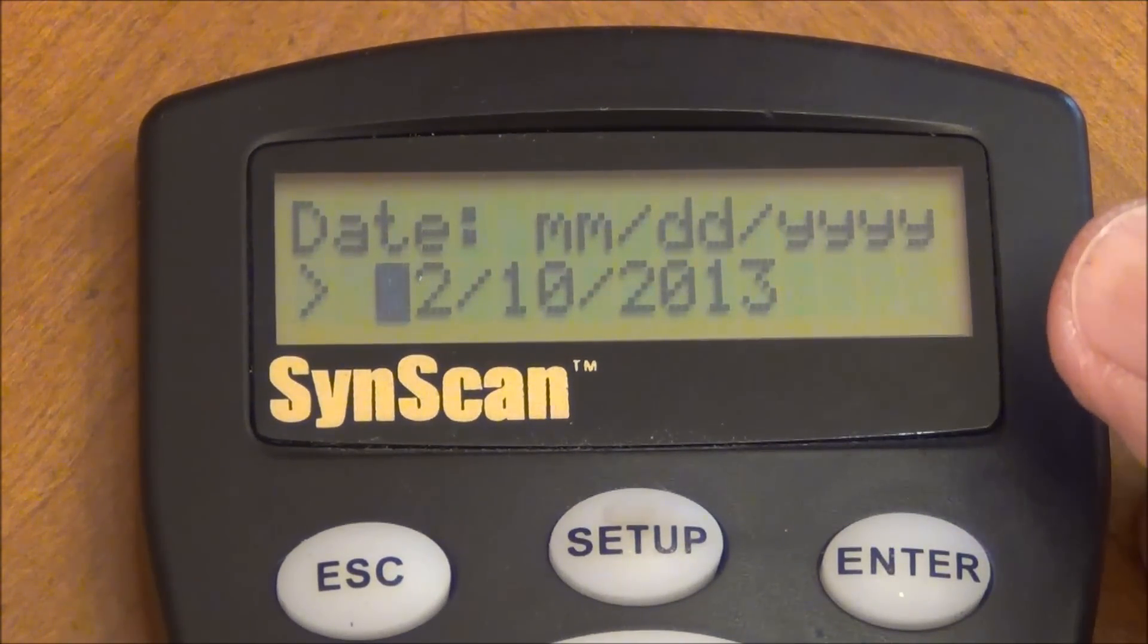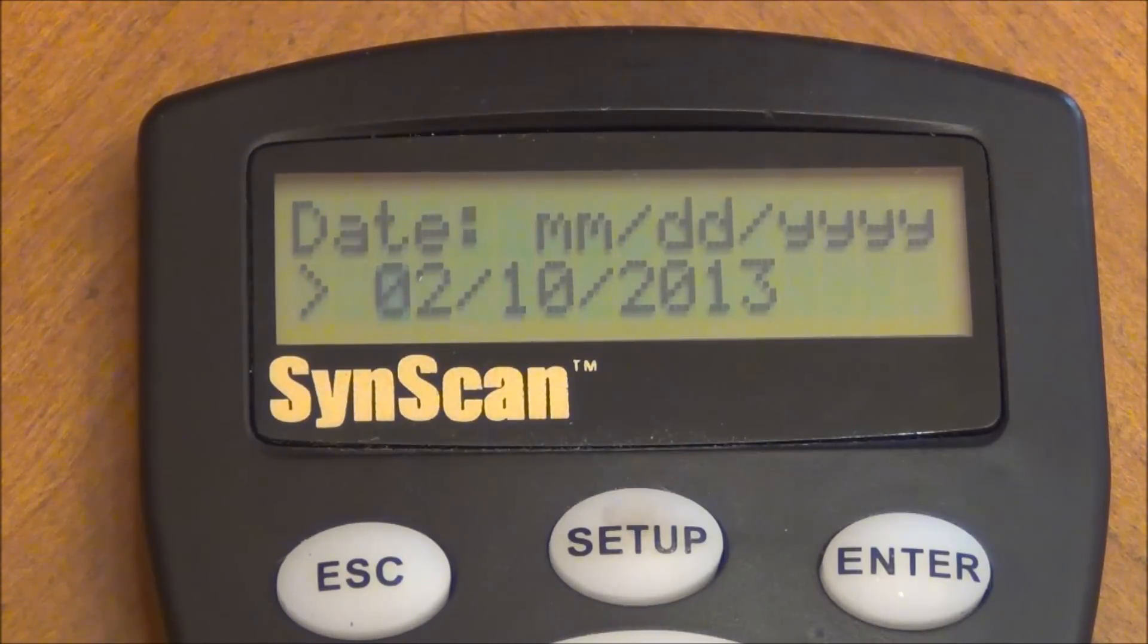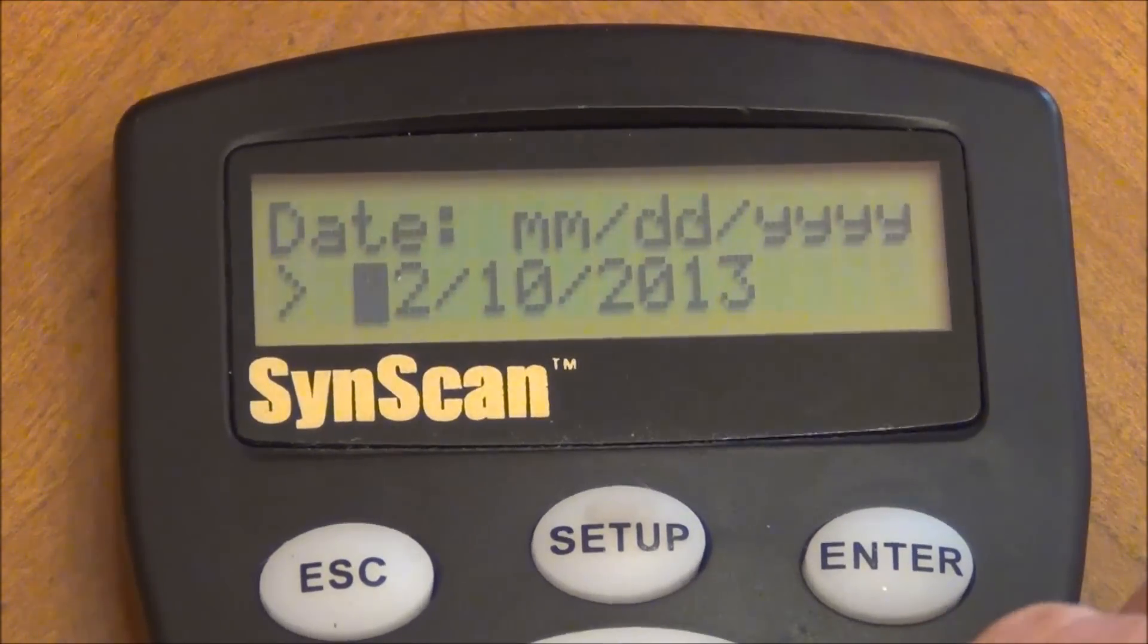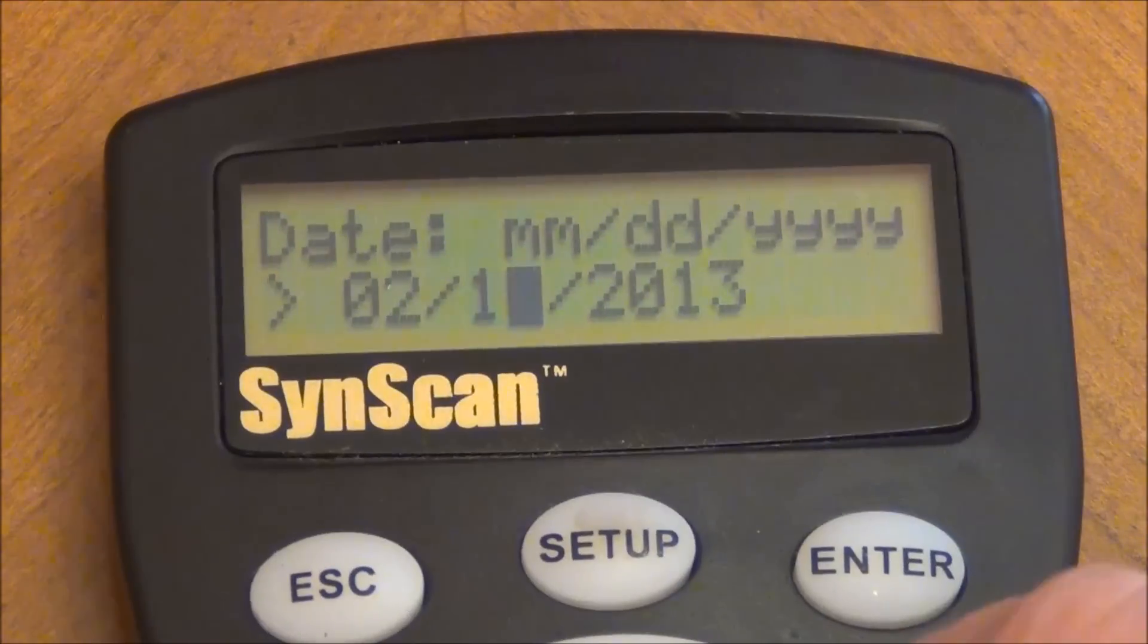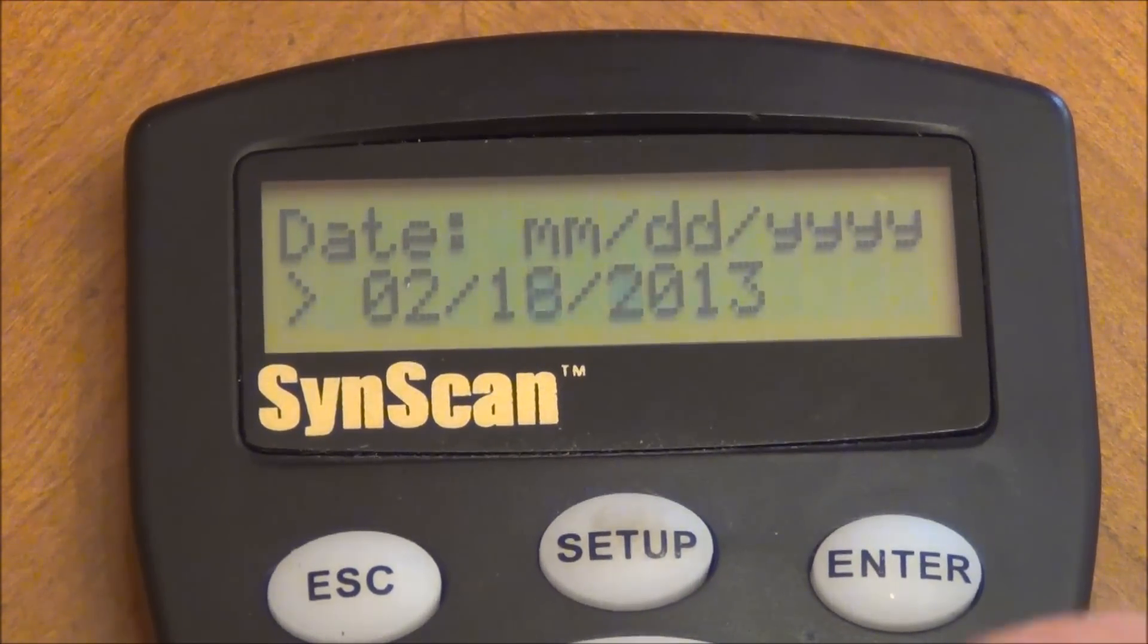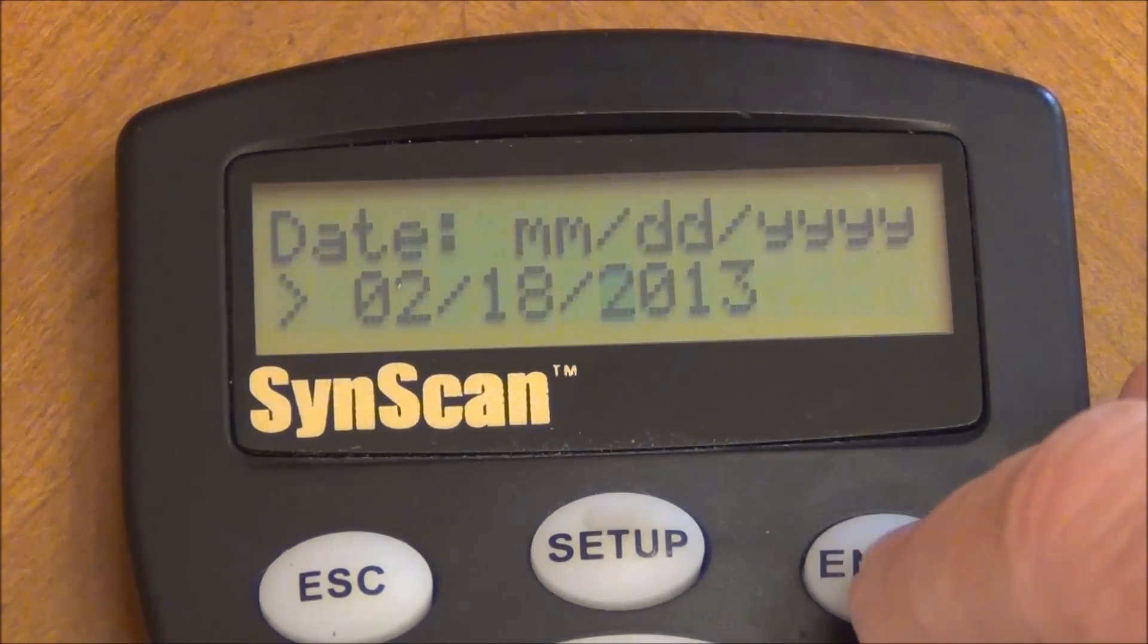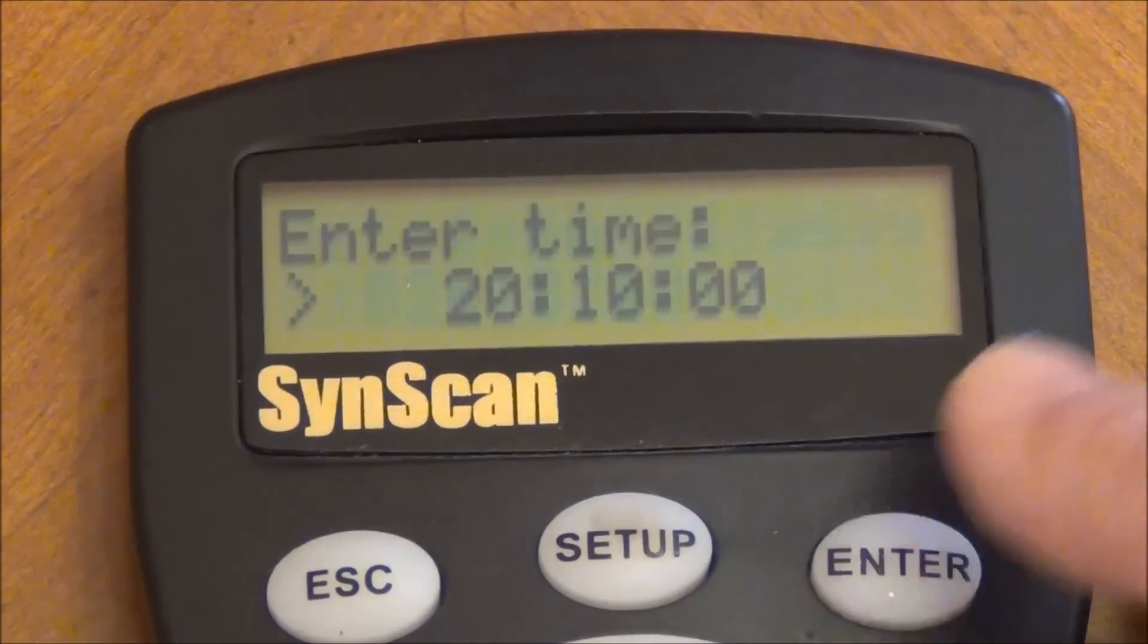Then it's going to ask you the date of when you're starting your imaging session. Today's date is the 18th so I'll just use the little arrow keys here at the top and get to the 8th. Press in 8th. And that's the correct date here. And I'll press enter.